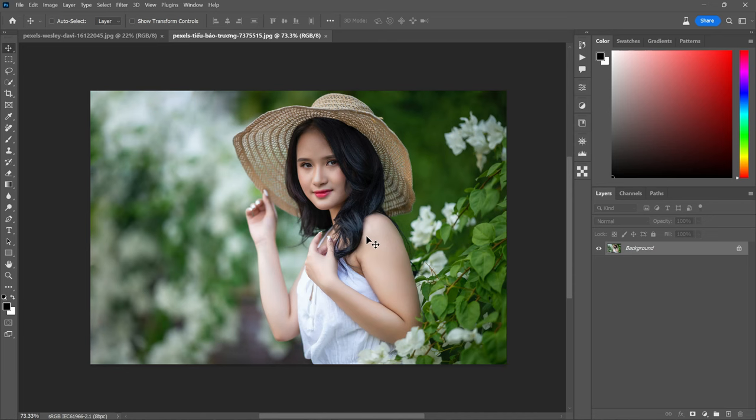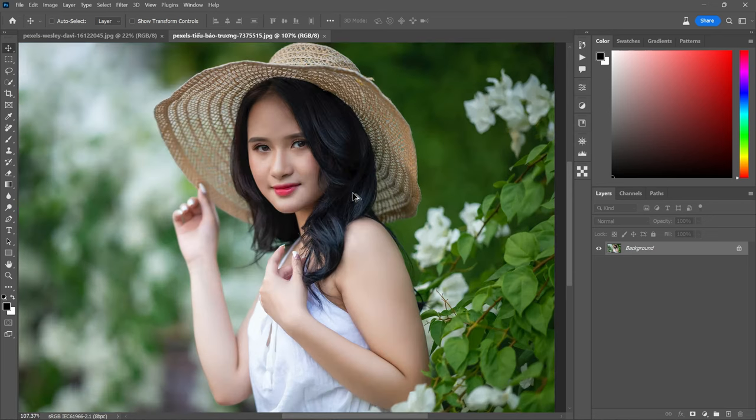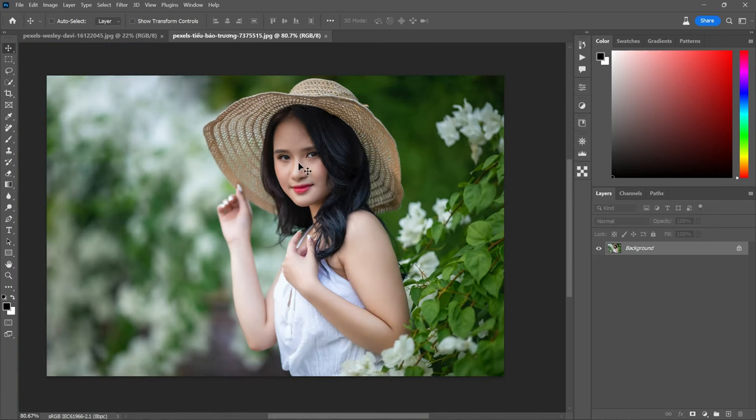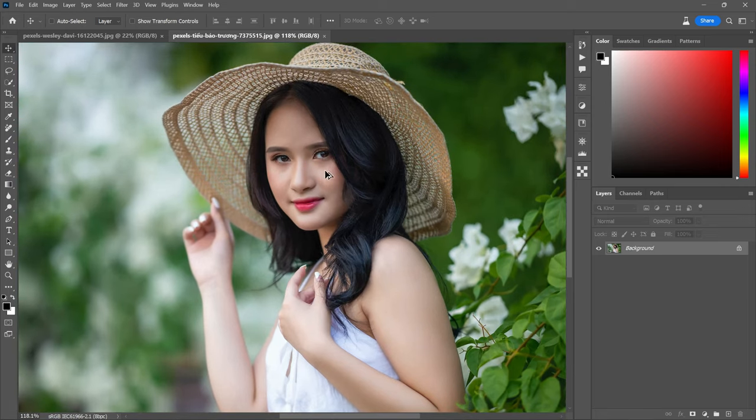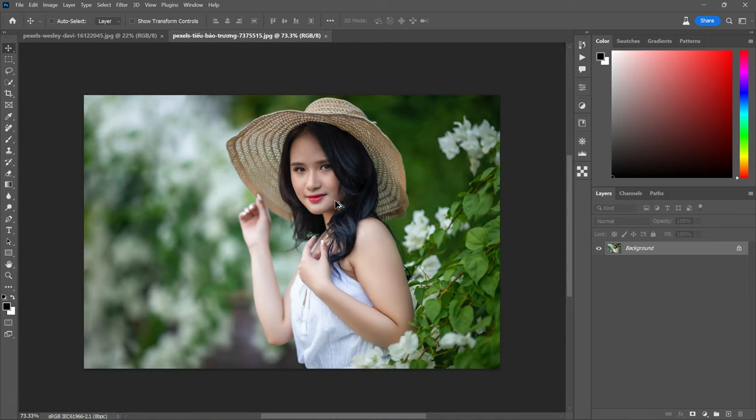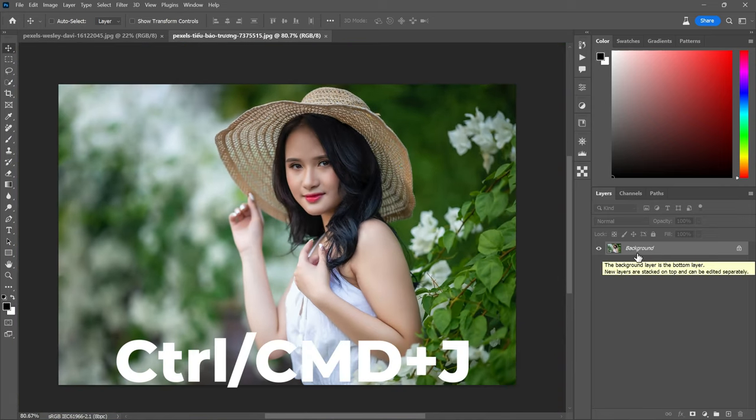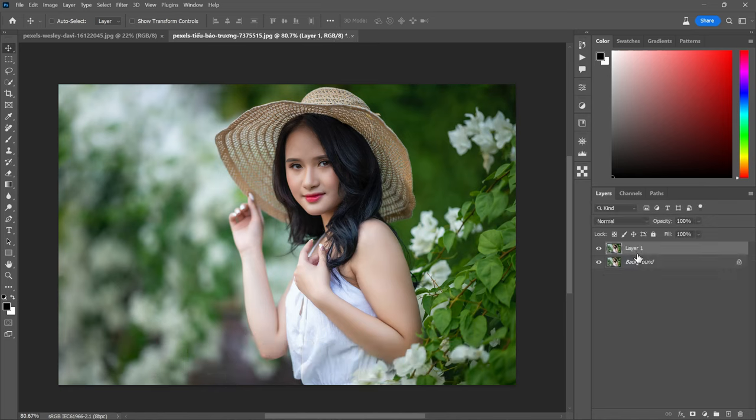First of all, I would like to balance the highlights and shadows in this photo. Start by creating a duplicate copy of the background layer. Simply press Ctrl or Command plus J to achieve this. Now change the layer blending mode to multiply.